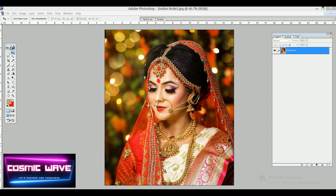For this particular image, I'm going to show you how to desaturate an image and also how to give it a better look. Stay with us and keep watching my channel.